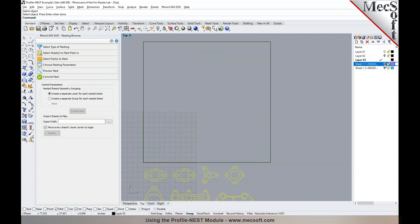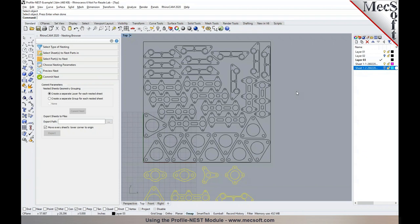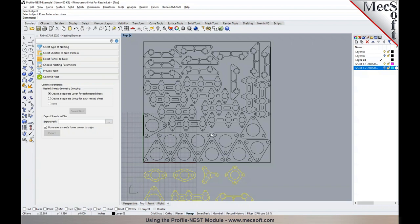We now have two sheets exported into separate layers. In this workflow, you nest the parts into a sheet and then switch to your mill module to select each part and program your toolpaths. That has been the typical workflow. What we are now going to demonstrate is our profile nesting module, where instead of nesting parts into a sheet, we will generate a profile toolpath and nest those toolpaths into the sheet.